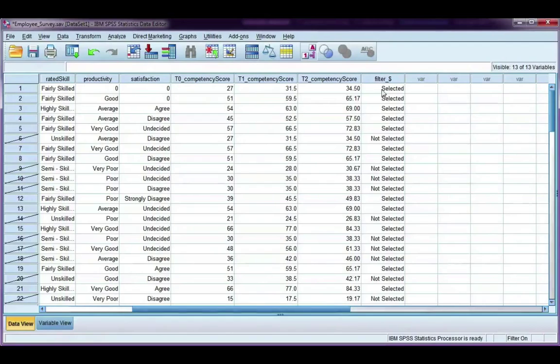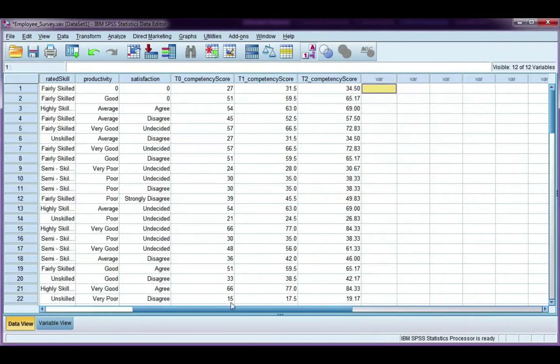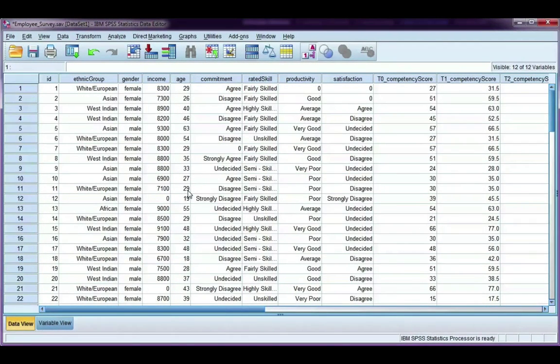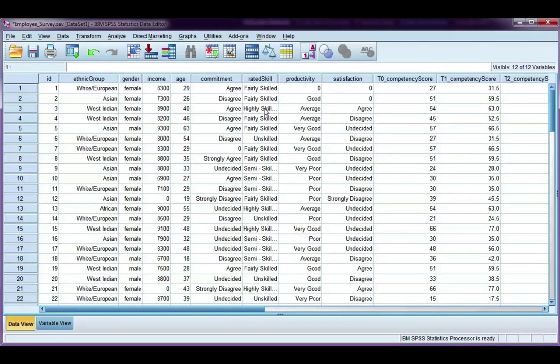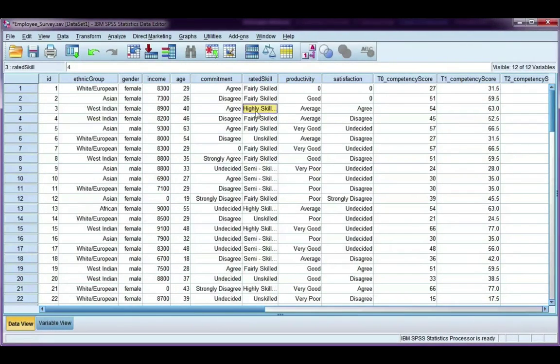And again, I have a filter variable, let's go ahead and clear that. Now the last example I want to do is, what if you want to specify an AND condition? So for example, I want to look at females who are highly skilled. So that's an AND, both female AND highly skilled. Now, highly skilled is coded with a four, and remember females are coded with a one.